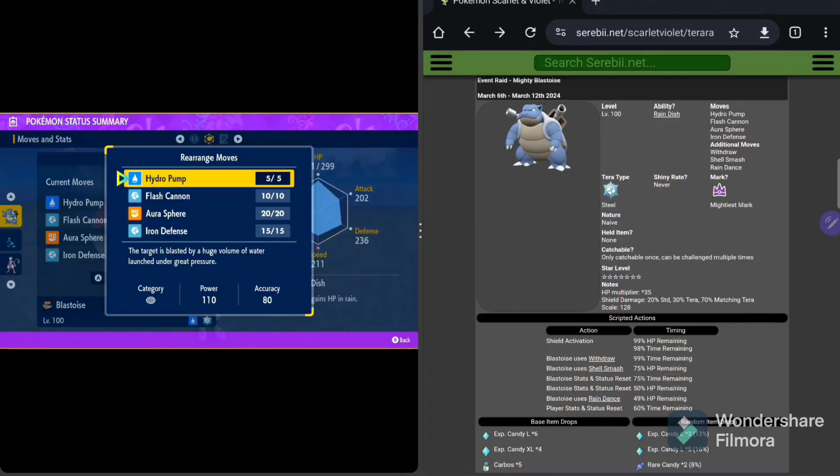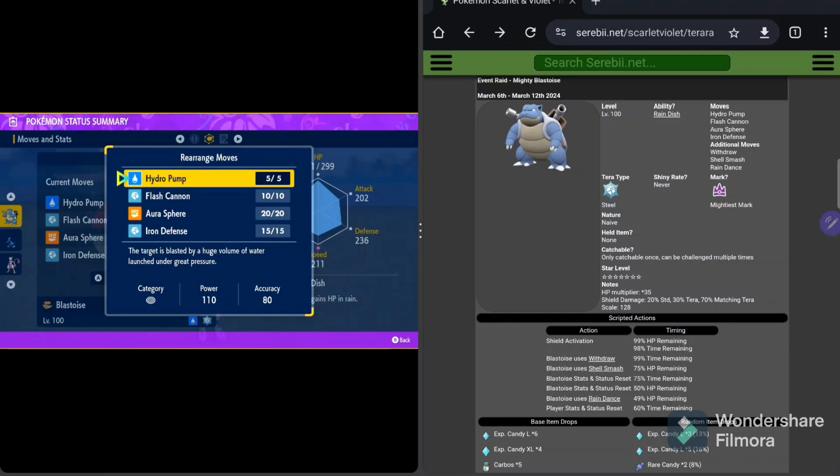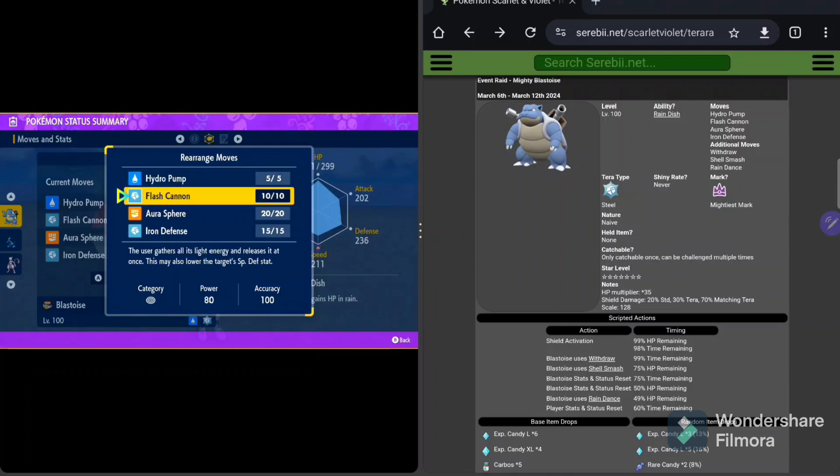For Rain Dance, as we go down here to the actual setup, we see Rain Dance is going to be used at 49% HP. So at 49% HP, Blastoise is going to use Rain Dance, at which point the Hydro Pump becomes even stronger. And it will really, really wreck you, because he is just insane when he gets to that point. But my builds will be able to manage it, no problem, for you.